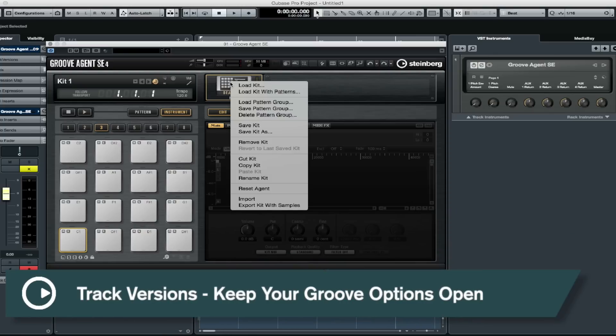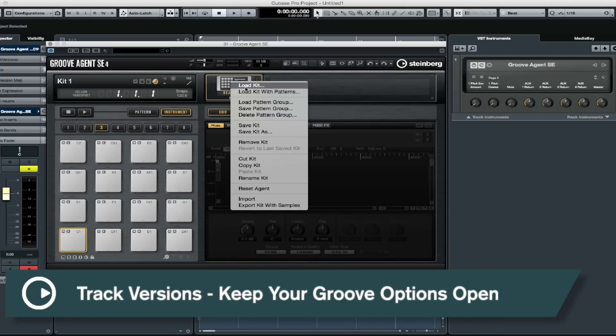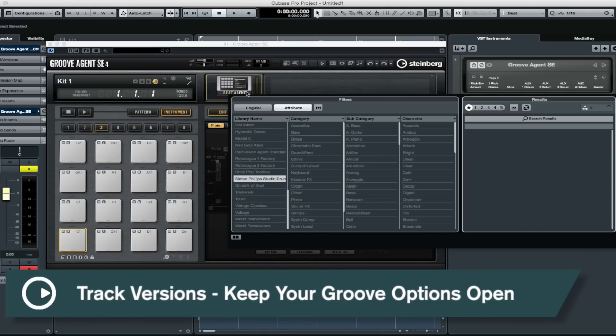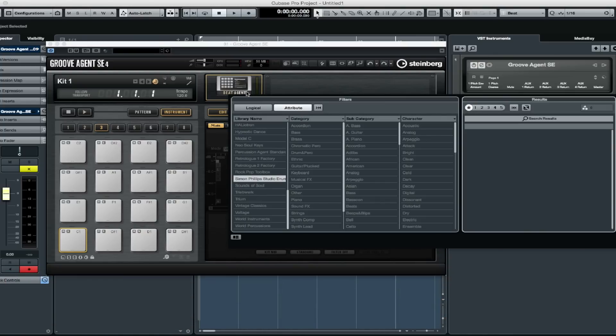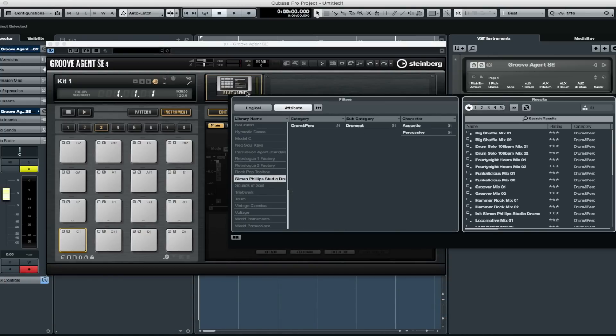Hey there, today's Steinberg quick tip video is on using track versions to create a number of different groove options for our project.